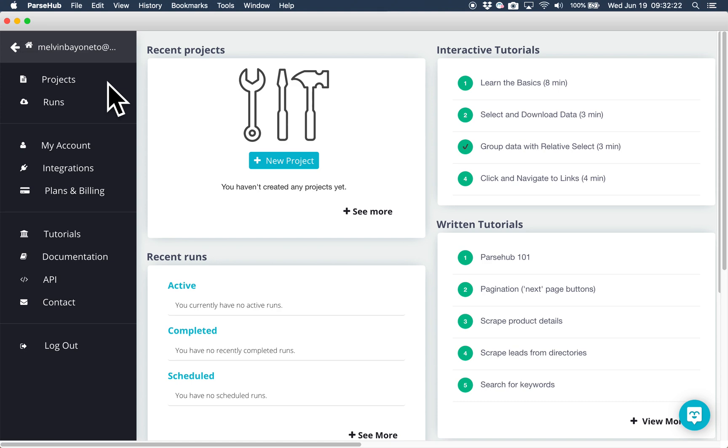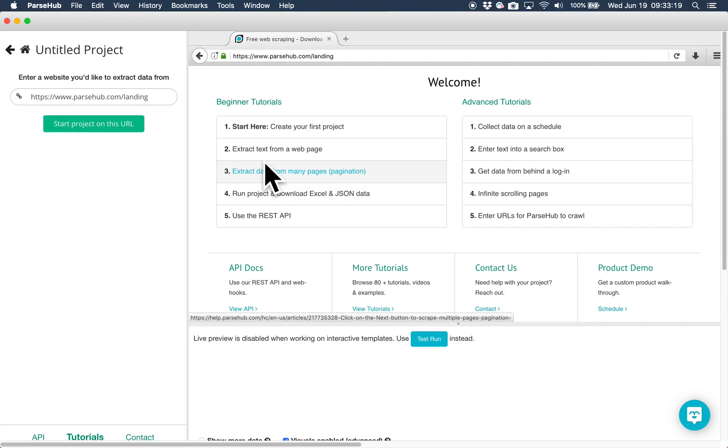Today, I'll be showing you how to use ParseHub to scrape data from a directory, but the steps from this project should be applicable to many different websites. First, open up ParseHub and click on the New Project button from the dashboard. Enter the URL of the website you'd like to scrape. The directory that I'll be using for the project today is Yelp.